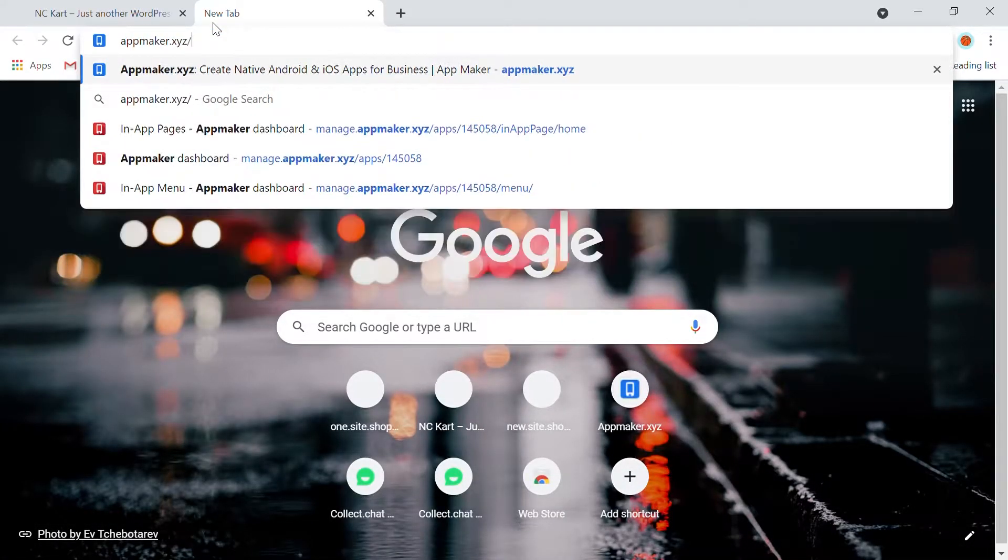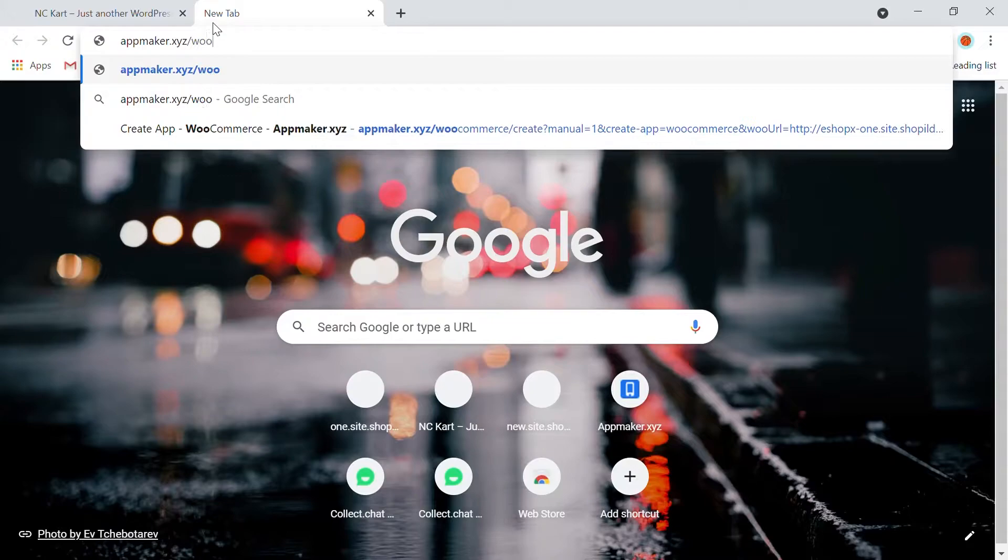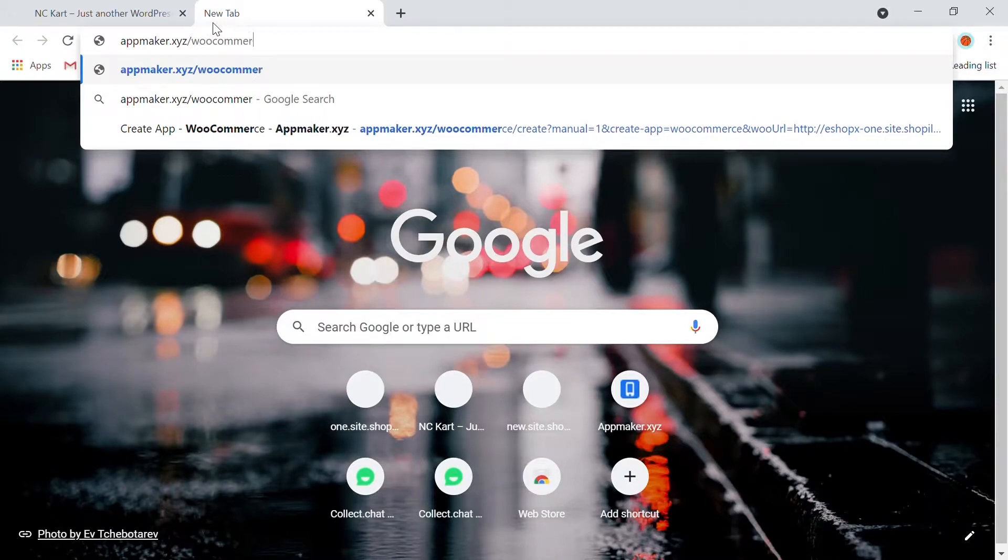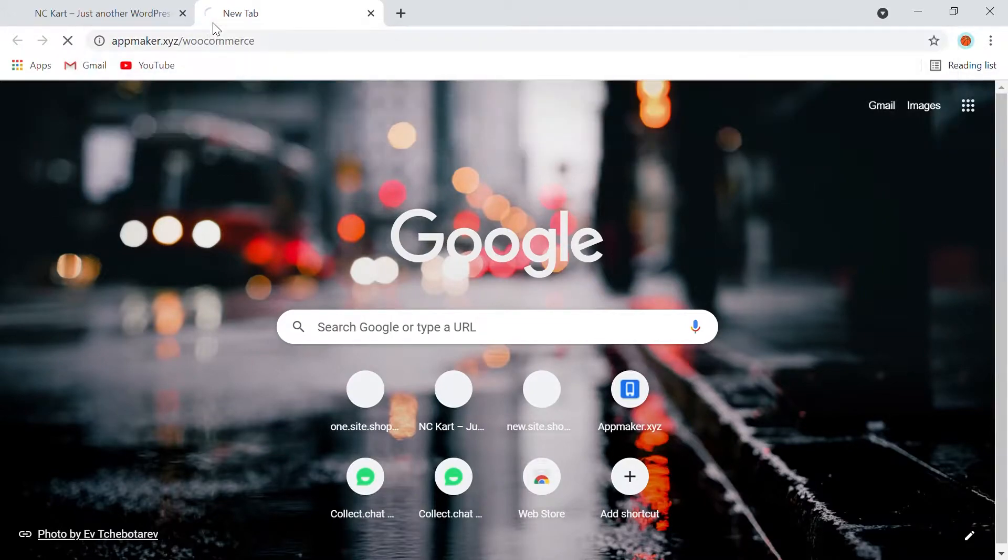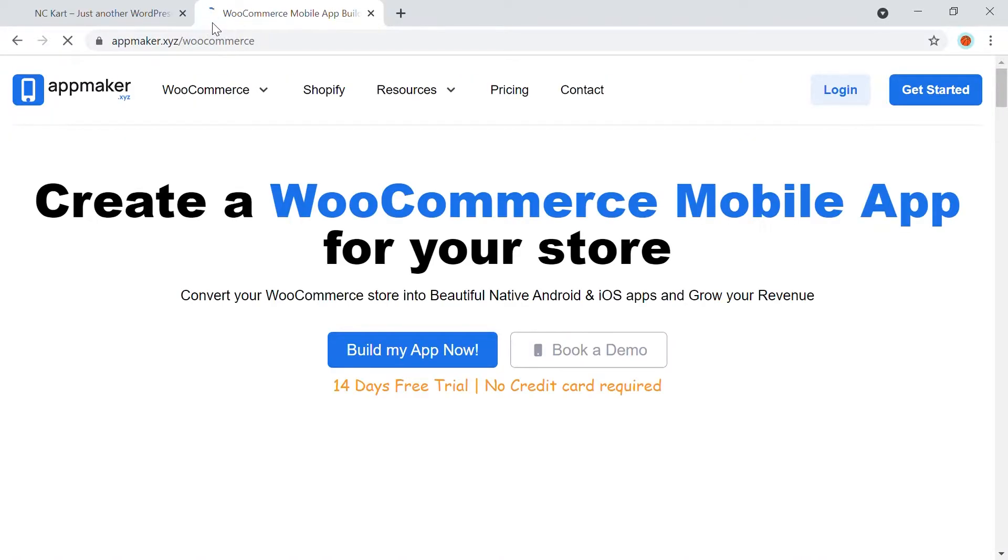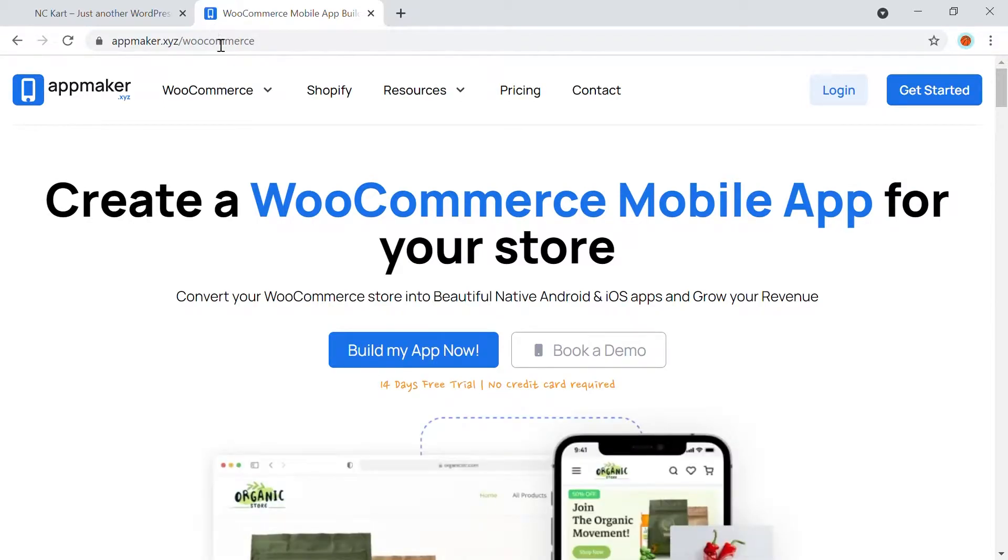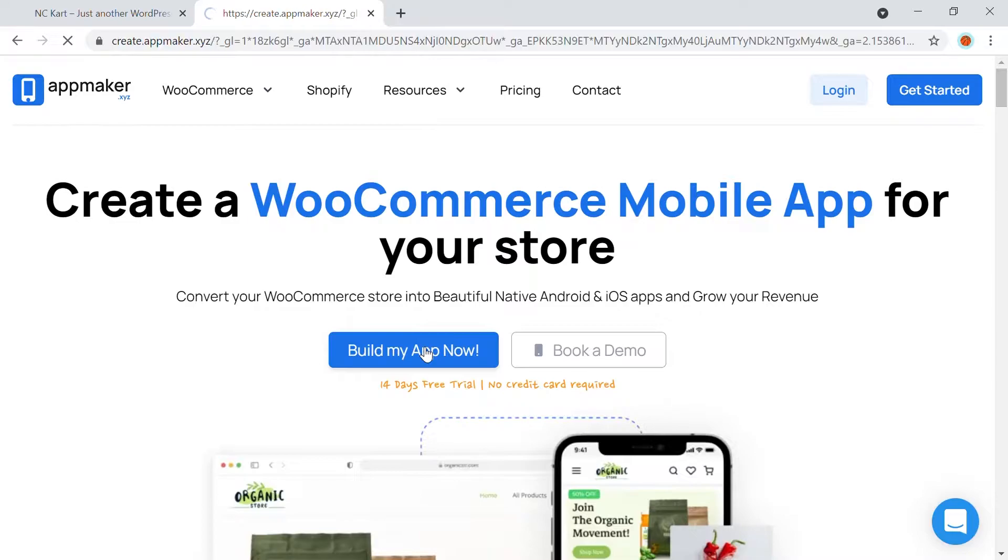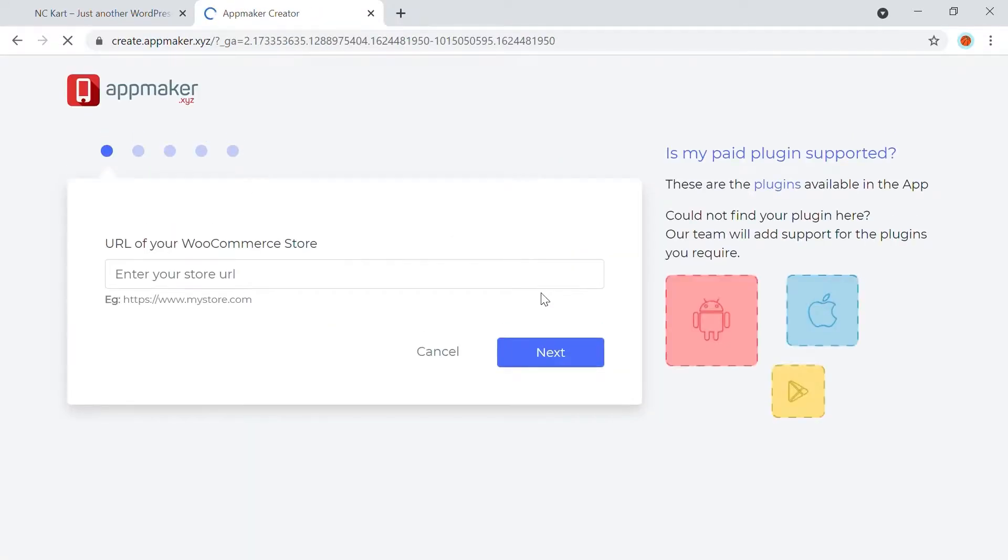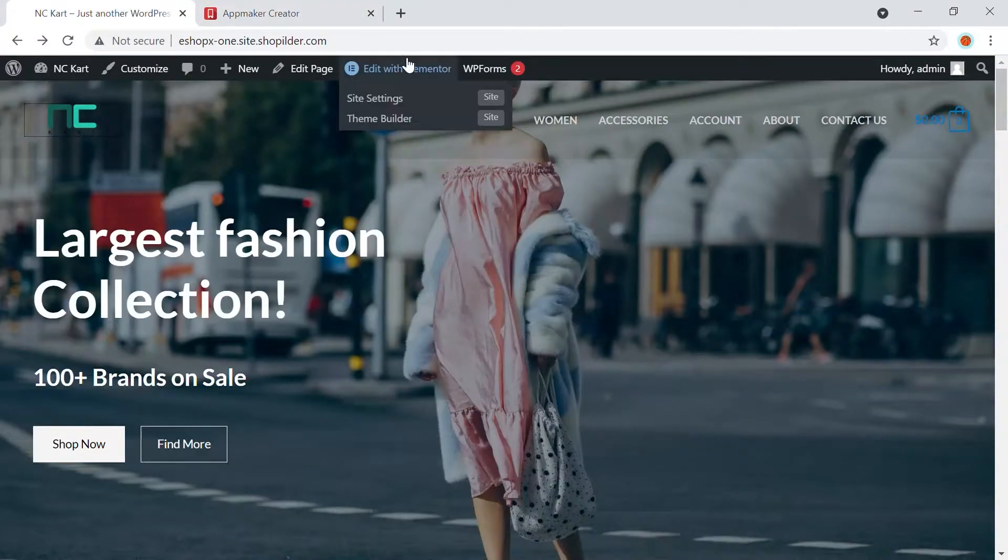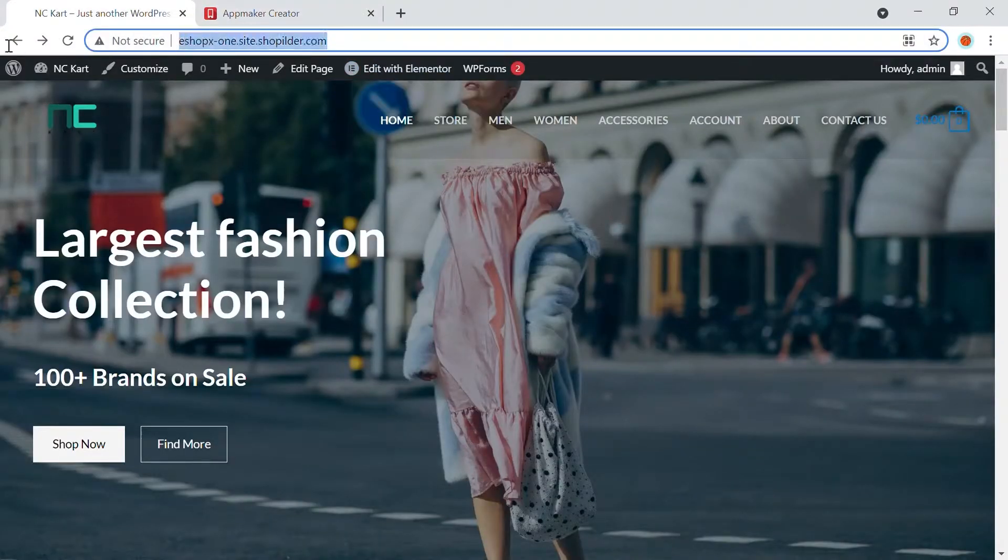First, you will need to open appmaker.xyz/WooCommerce, which is the WooCommerce page of AppMaker, and click on Build My App Now. While you're there, you have to enter the full URL of your store and go back to your website, then copy and paste